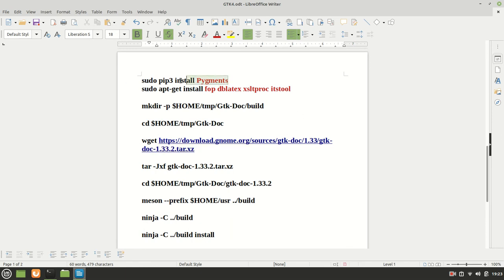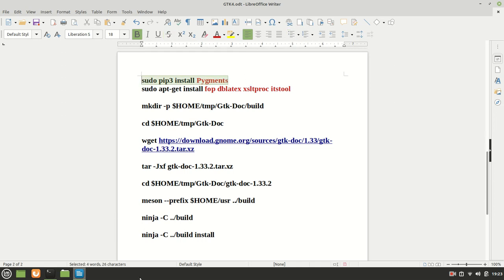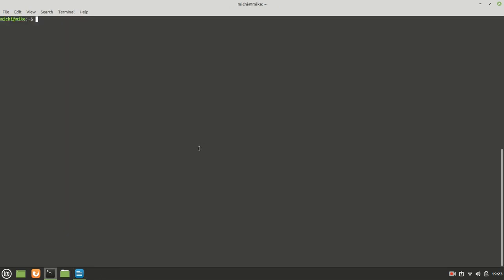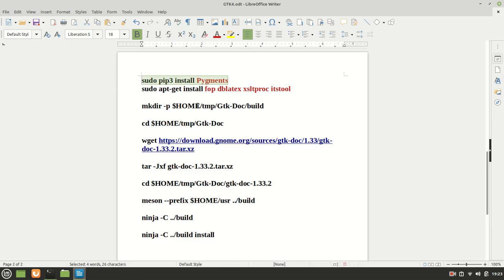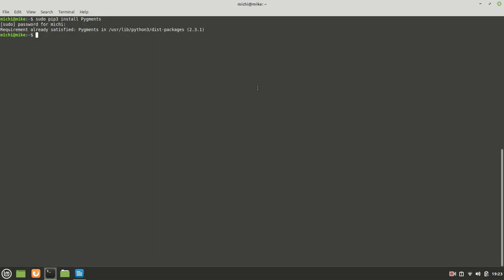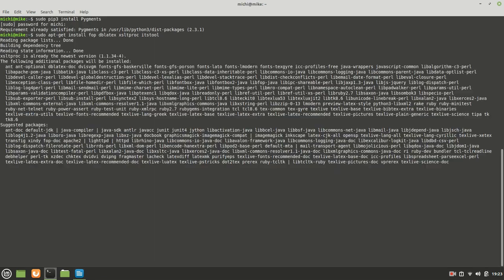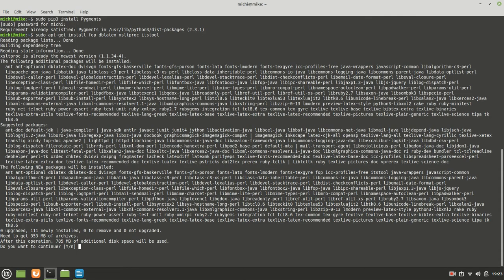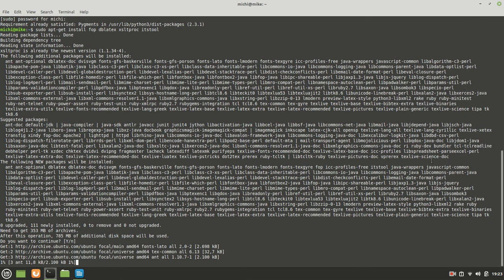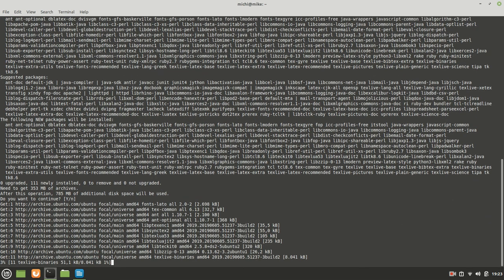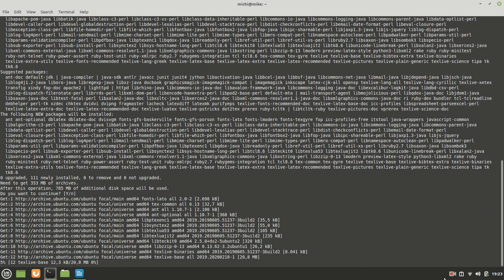Before we proceed we need to check if we have the pigments, if not we need it also. So with the pip3 install we're going to check it. Okay we have it which is good. Now we need this for dependencies or libraries as well which takes a little bit time and I'm going to hit pause until it's done.